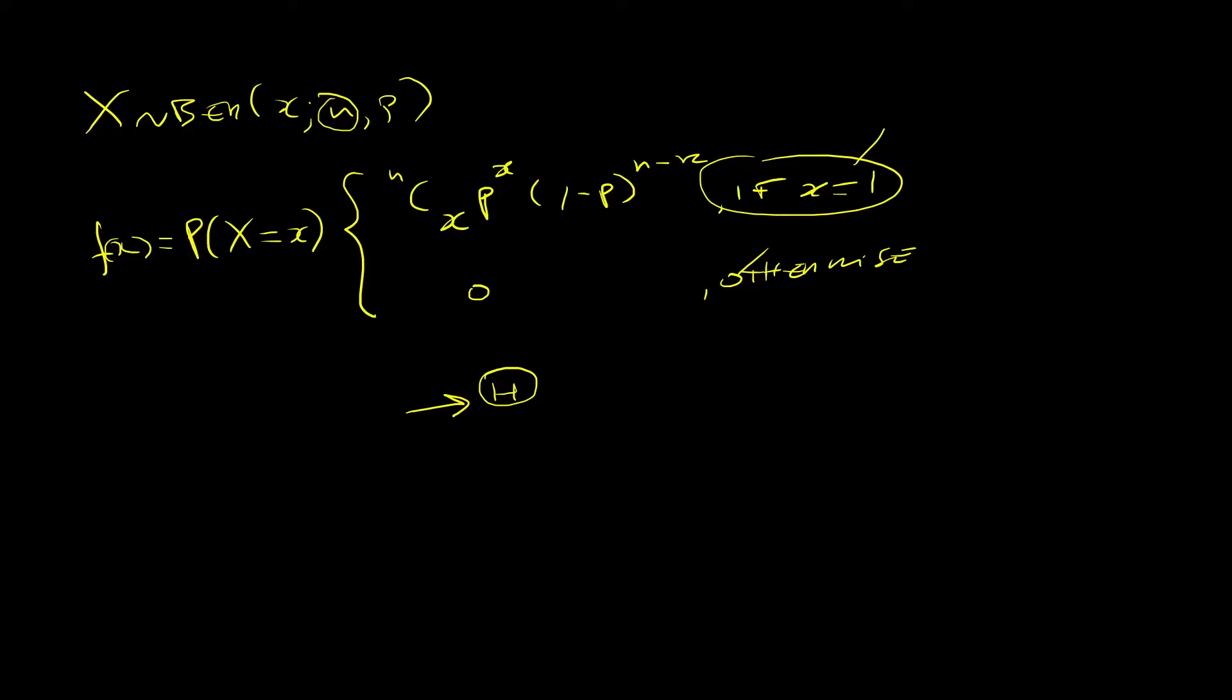Since this is one trial only, and you only obtain a success or a failure, you will sometimes see this same exact expression like this. So f of x equals p, the probability of success if x equals 1, and 1 minus p if x equals 0. And if you look at this, it makes sense.